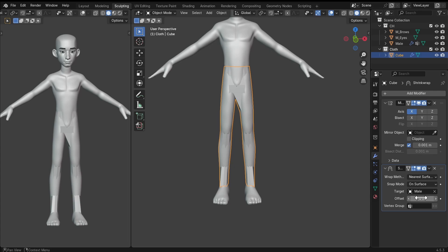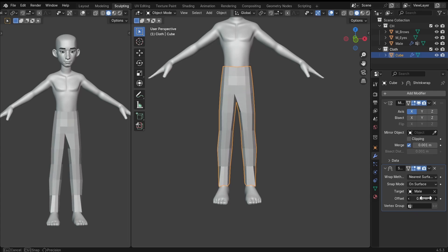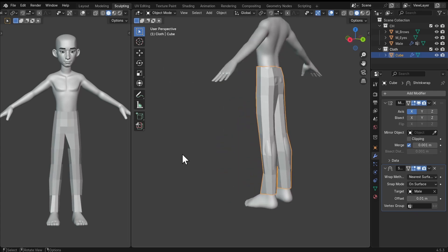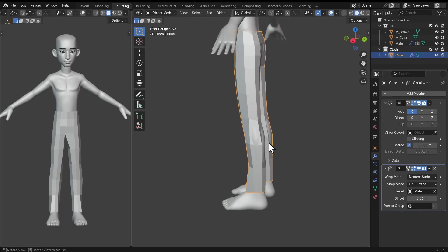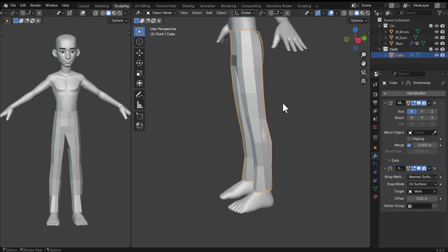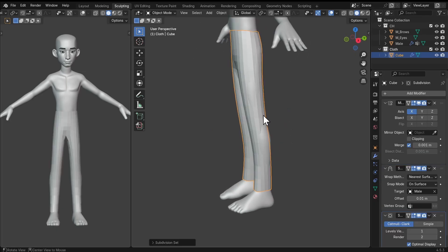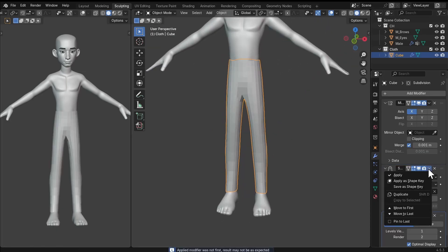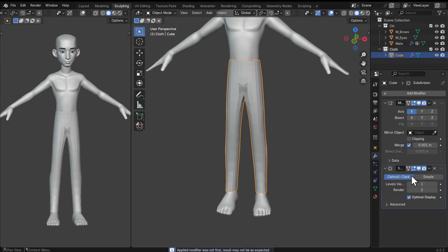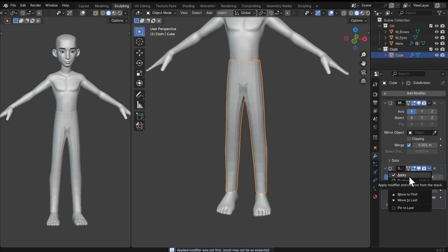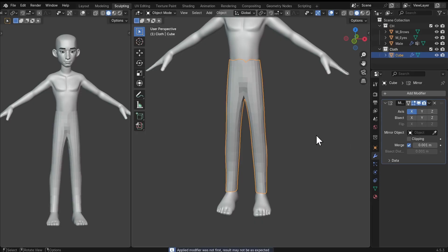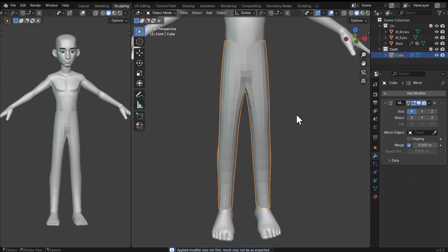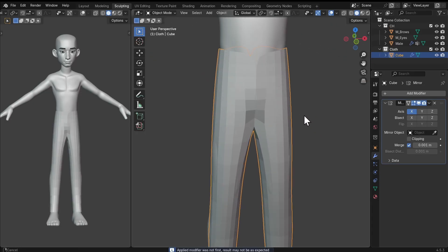That's exactly what we want. I'm going to increase the offset just by a little bit. We can also add in a subdivision surface modifier. Once we have this, let's apply the shrinkwrap modifier and then apply the subdivision surface modifier.